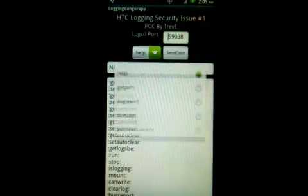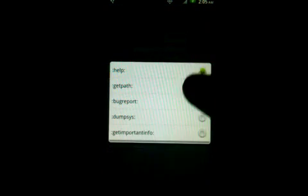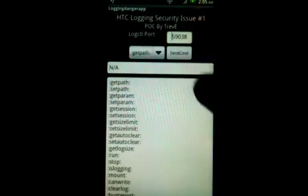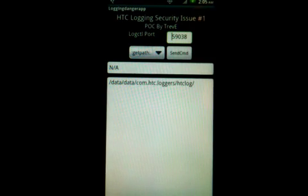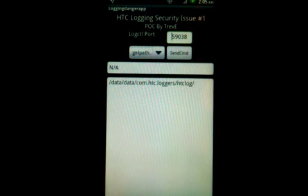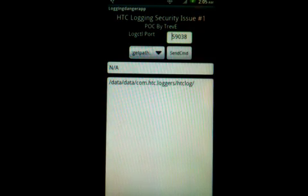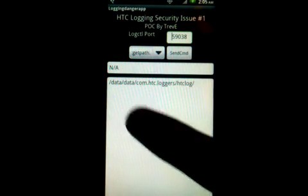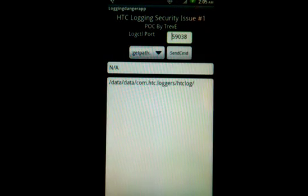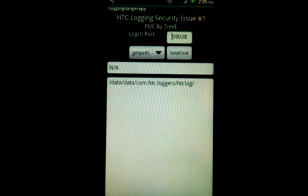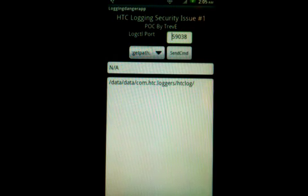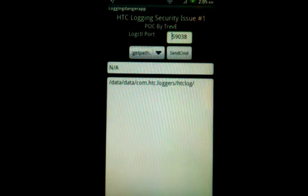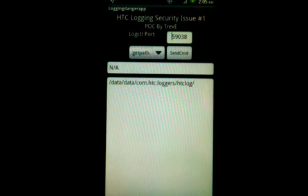So the first one I'm going to show here is get path. This shows where all our data is getting written out to. And if we wanted to go and input any of these logs where it would go to. This is going to data data com.htclogger's htclog. That must mean that htclogger apk is the application responsible and what we're talking to right now.